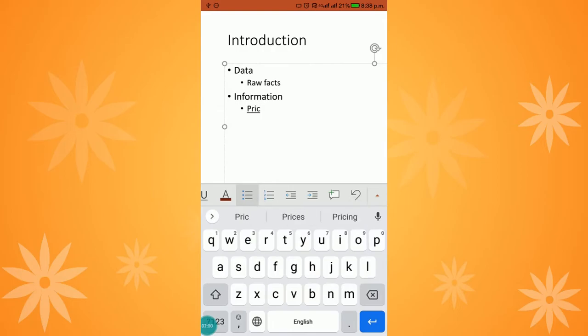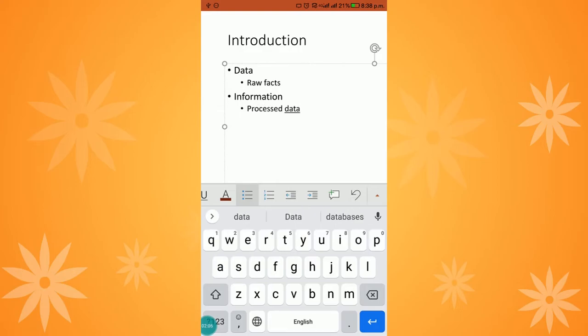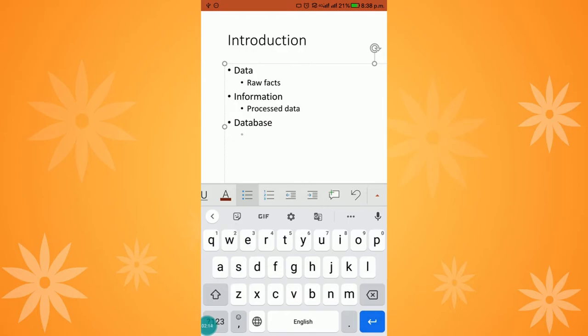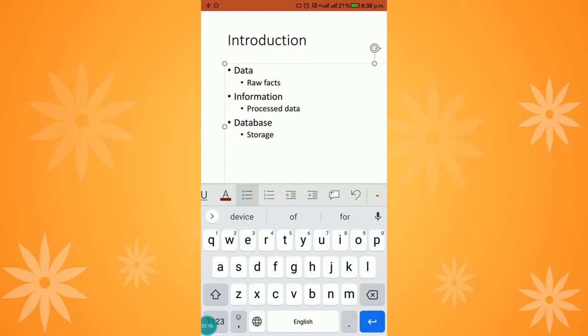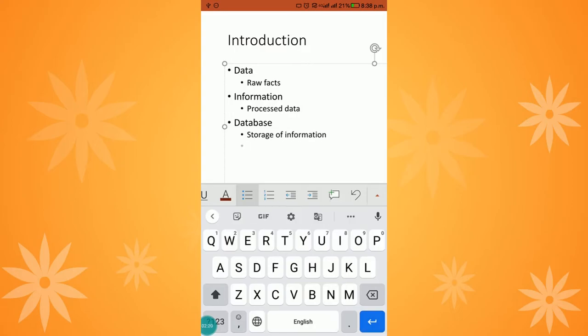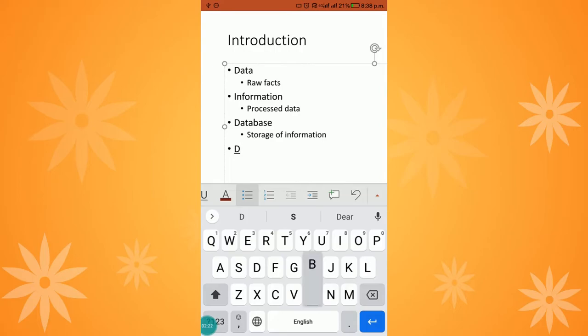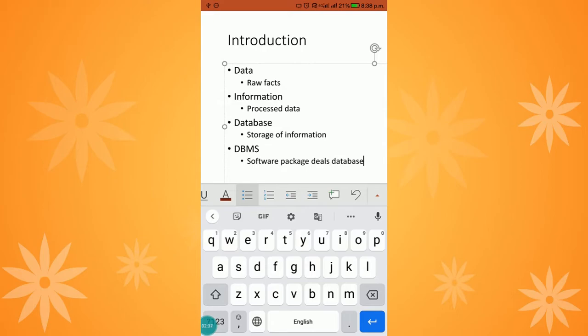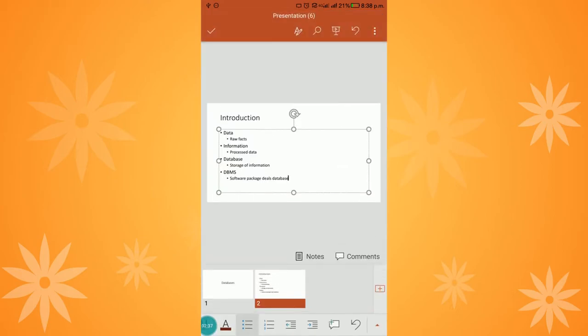Continuing, I add what is meant by database - it is storage of information. Again, I enter and give an indentation. I am explaining what is meant by DBMS - it is a software package that deals with databases. Likewise, I have prepared the content for the second slide.